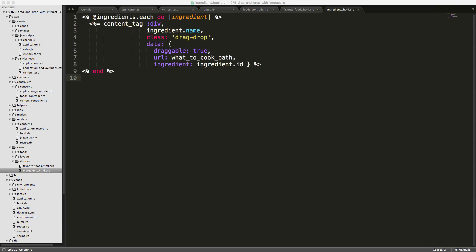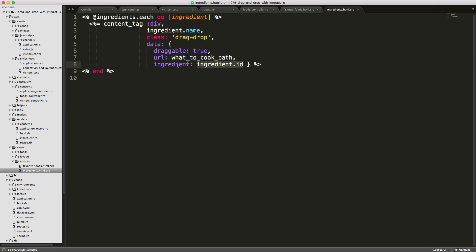In the visitors controller, we create an ingredients action that loops through each ingredient, sets a content tag with the ingredient name, gives it the drag-drop class, and passes similar data attributes — draggable set to true, and a URL pointing to what_to_cook. We also pass the ingredient ID as a data attribute. Rather than embedding the ID in the URL, we pass it separately because multiple items will be dragged into the drop zone and we need to maintain an array of all ingredient IDs being added or removed.